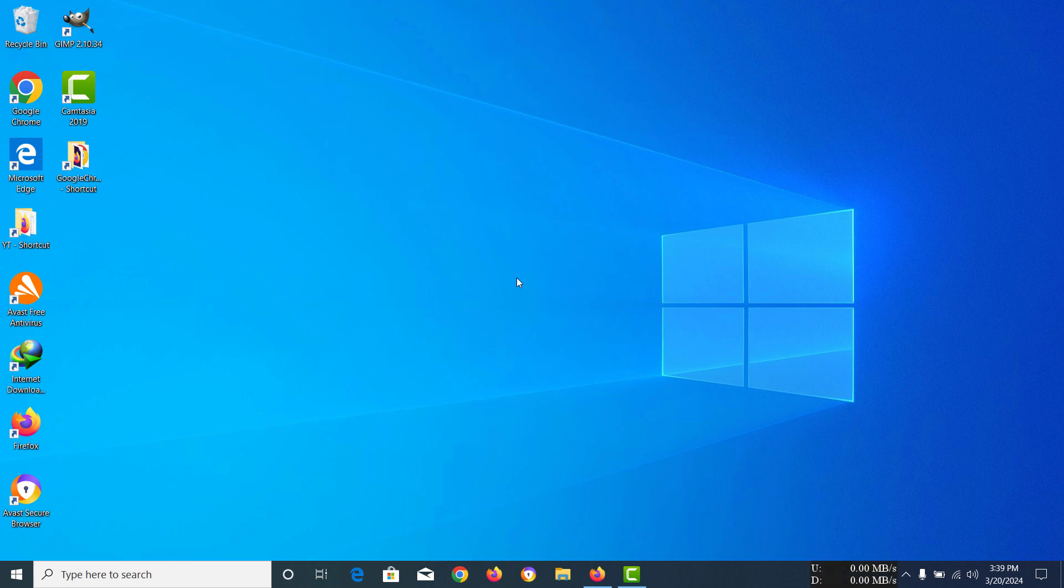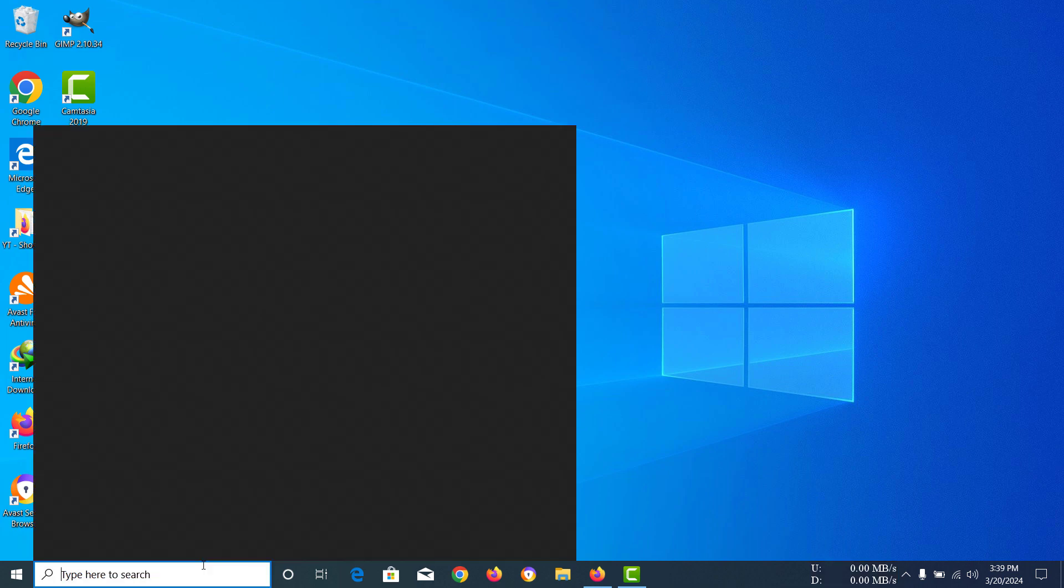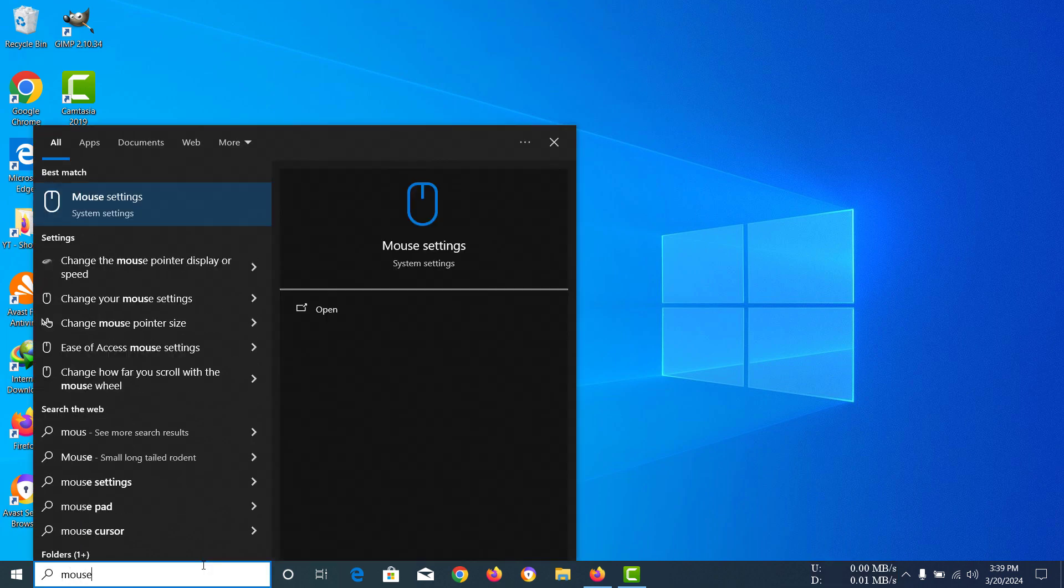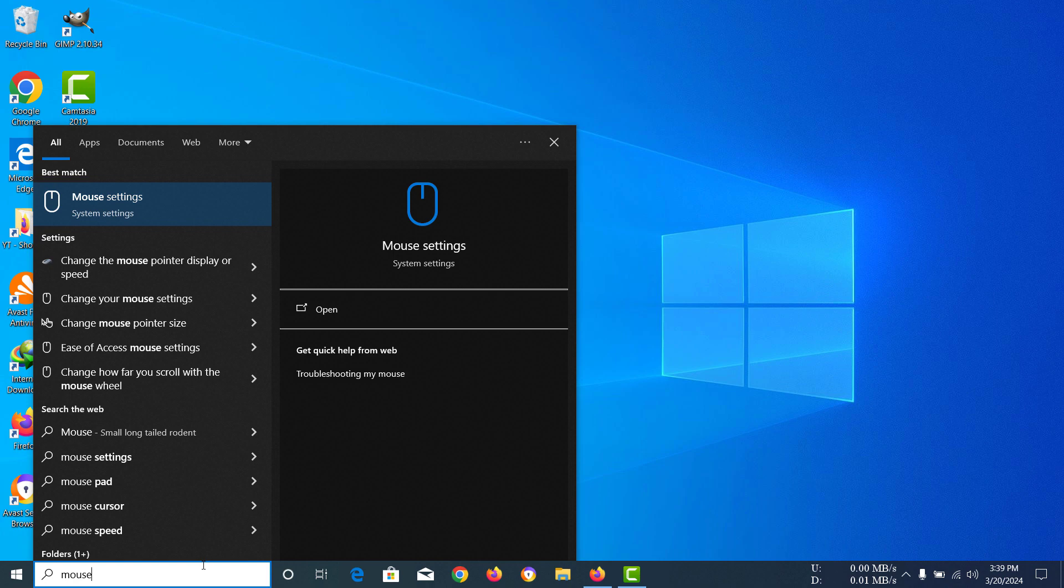Hi everyone, today I'm going to show you how to enable or activate click lock on mouse in Windows 10. First of all, open up your search bar and type 'mouse' into the search bar.